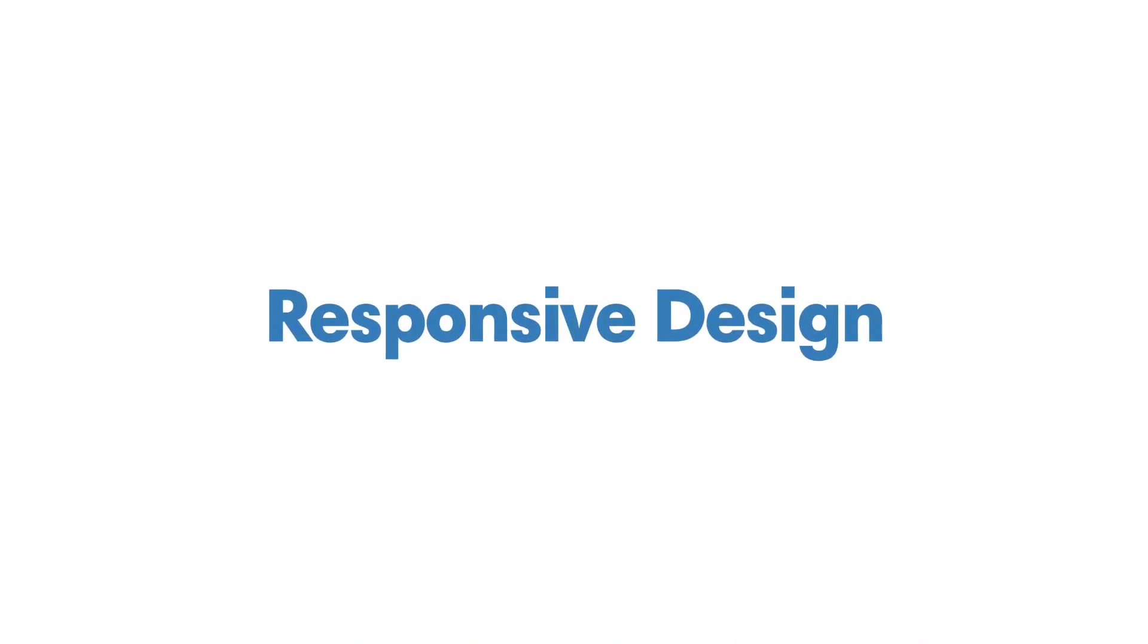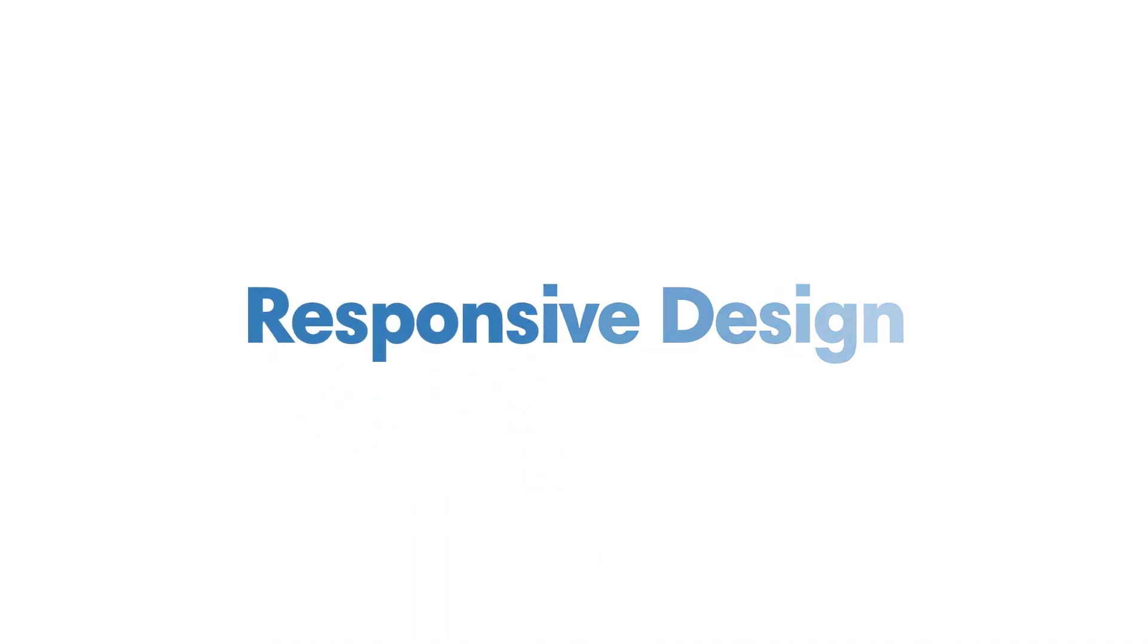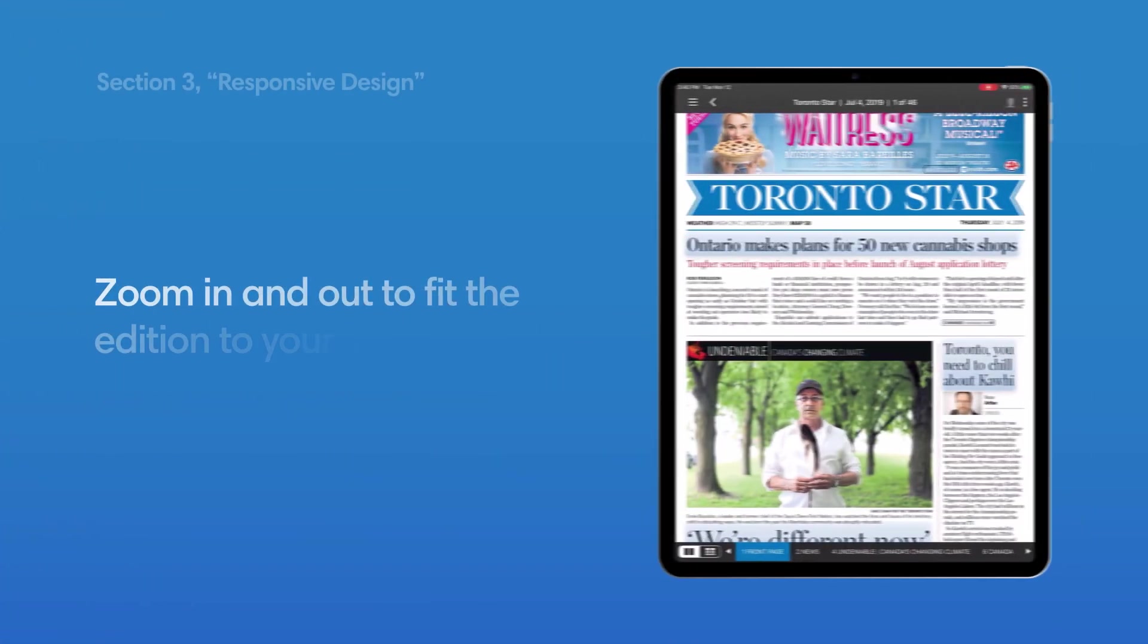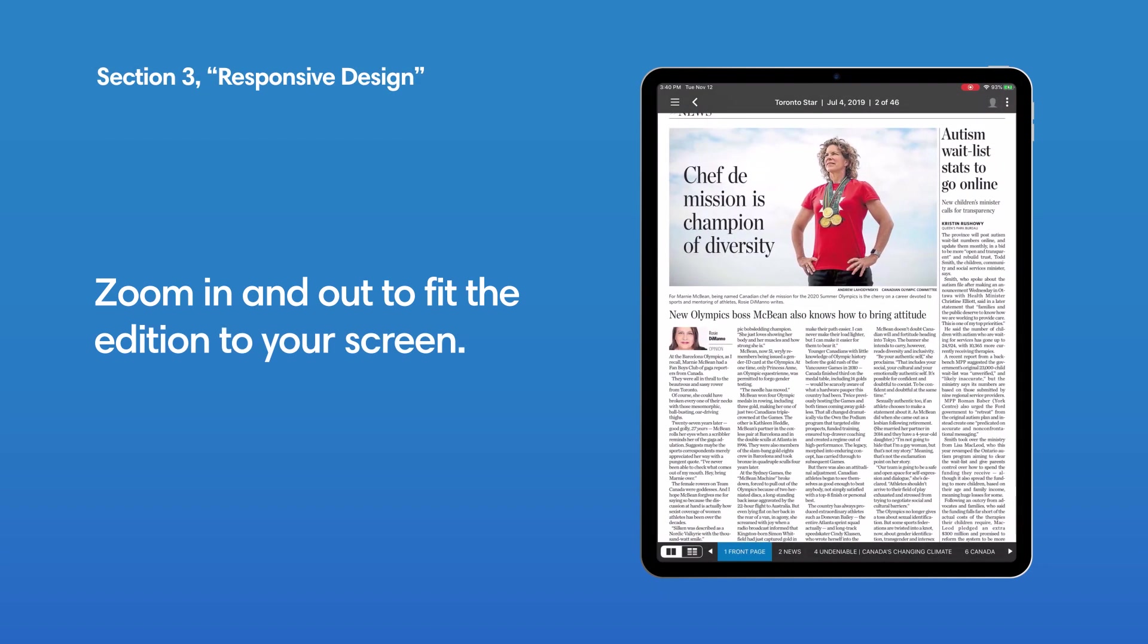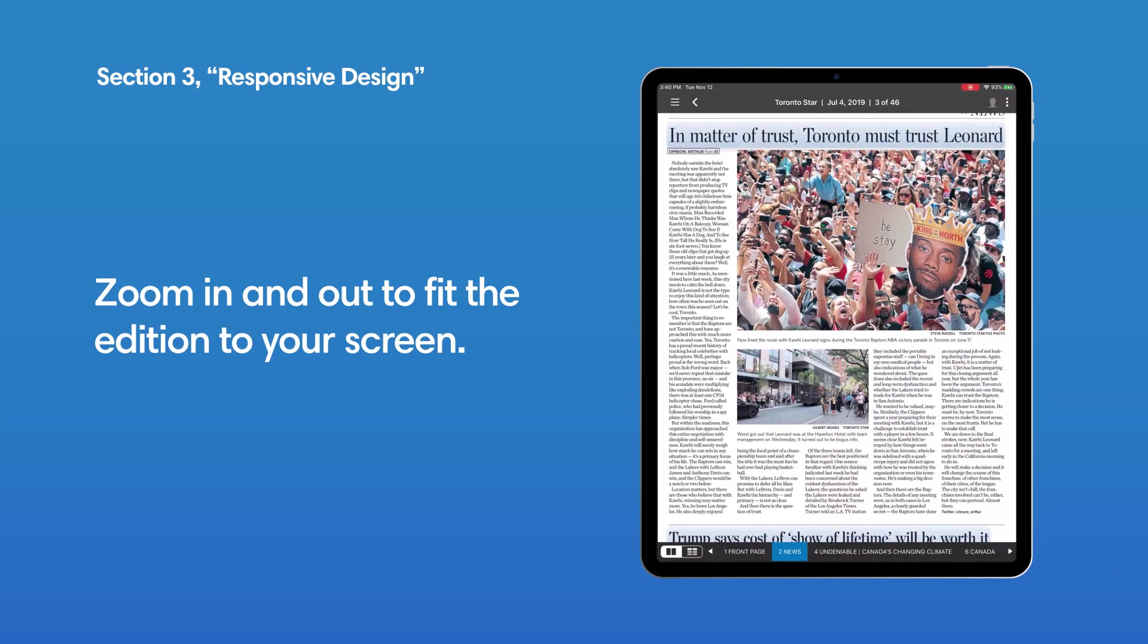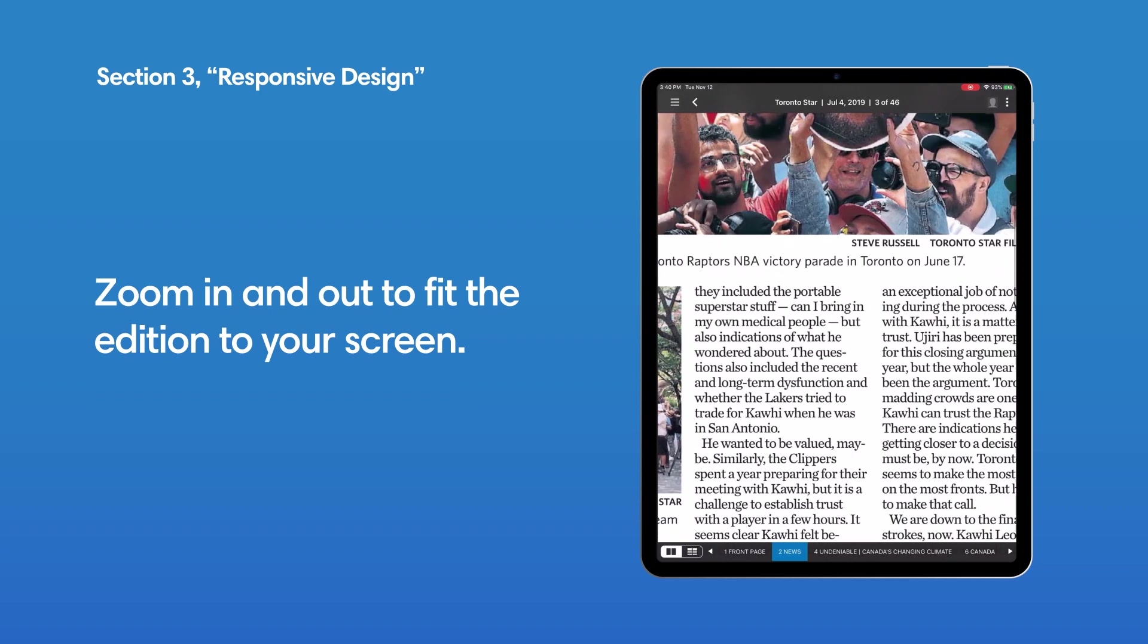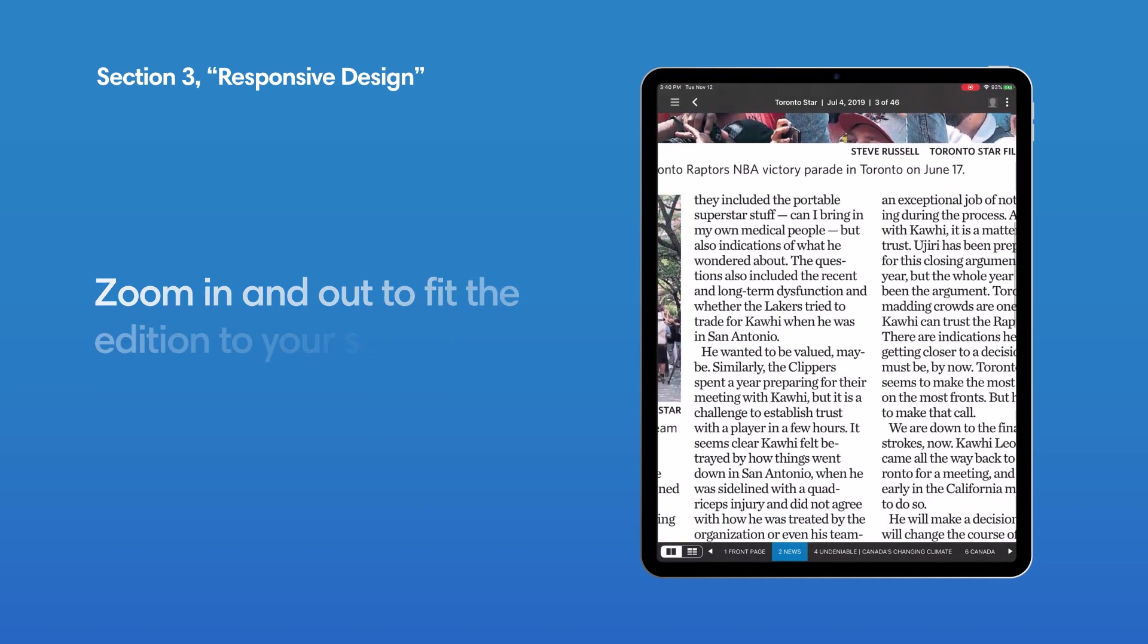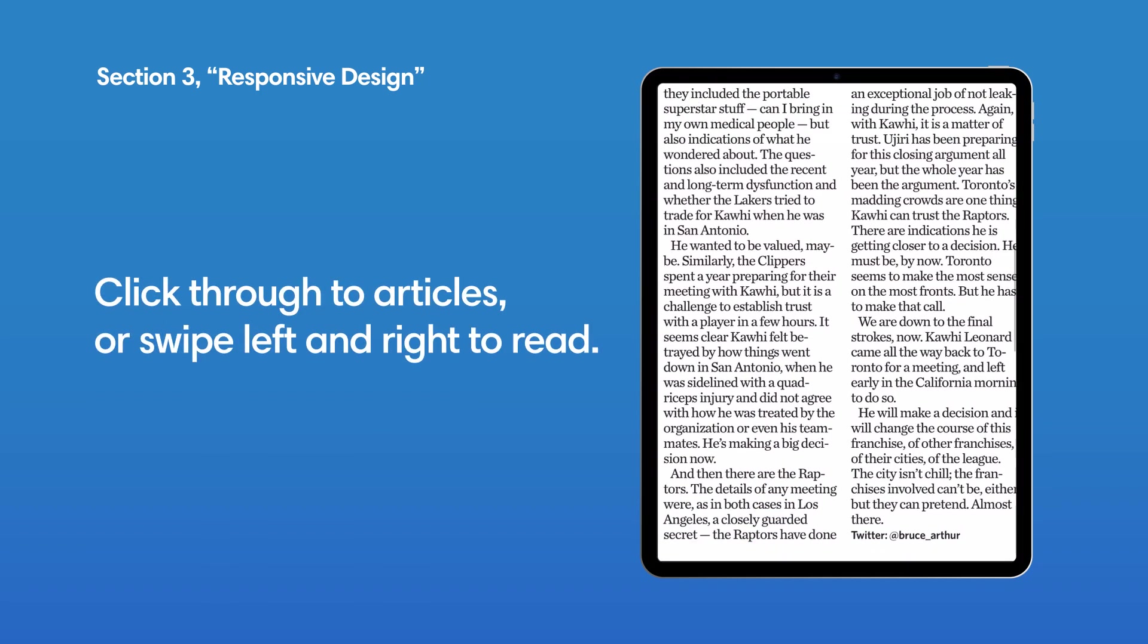Responsive Design. Editions are fully responsive. You can zoom in and out to fit the edition to your screen. Click through to articles or swipe left and right to read.